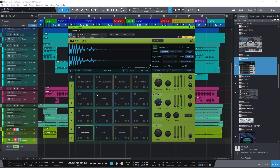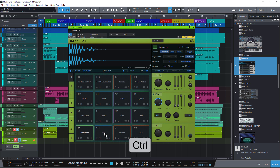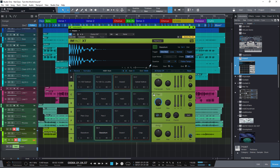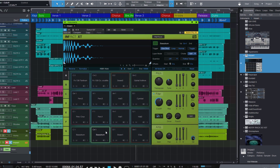Here's my Impact XT with all the sounds. The first thing that's useful to know is that you can hold down Control or Command on Mac, and then drag one pad onto another pad to copy the pad. So now both pads are identical. You could for example turn on the filter and turn the cutoff a bit lower, or tune the sample, so now you have a nice variation of the same pad. That's how you can copy one pad to another pad.